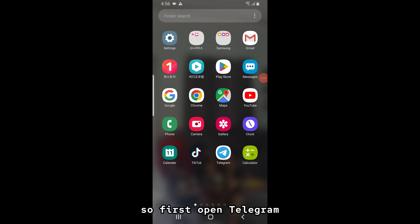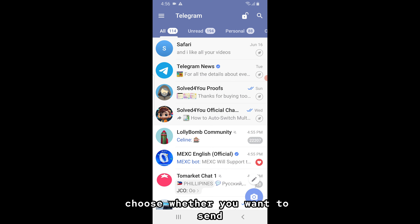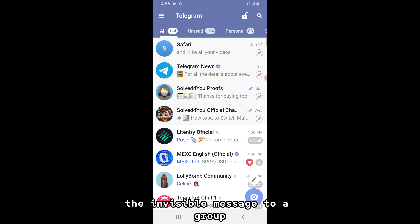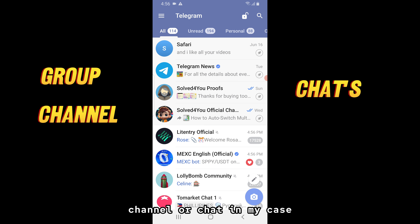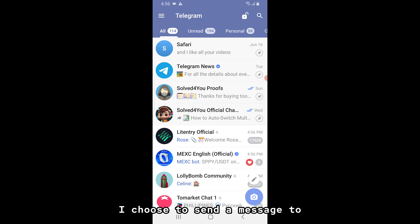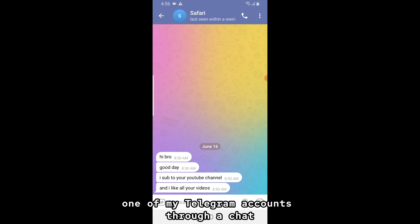First, open Telegram. Then, once you're in Telegram, choose whether you want to send the invisible message to a group, channel or chat. In my case, I choose to send a message to one of my Telegram accounts through a chat.